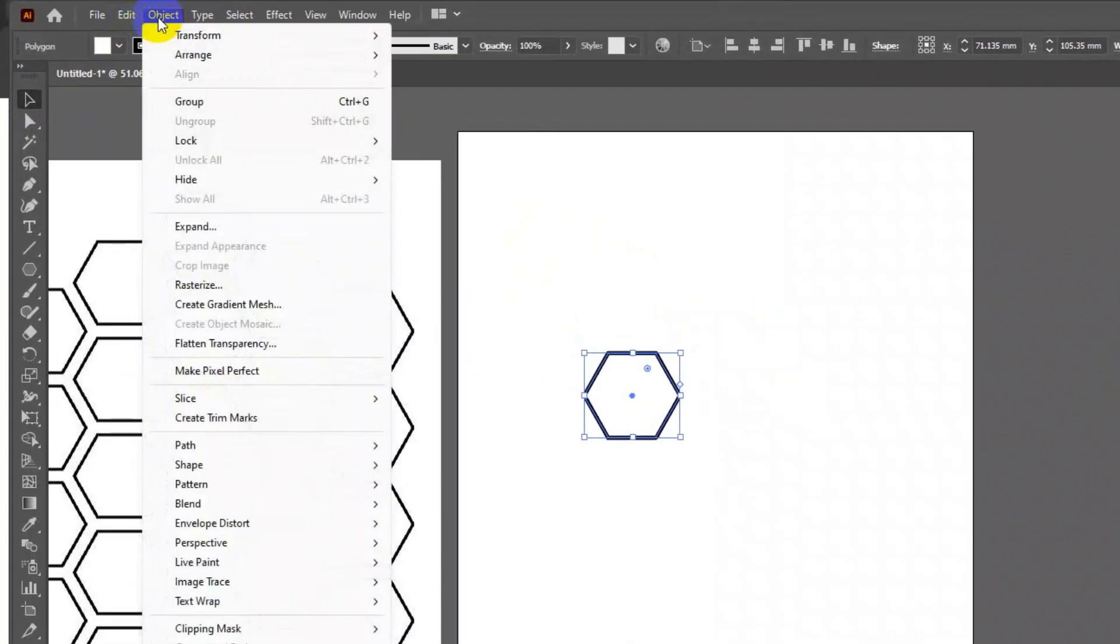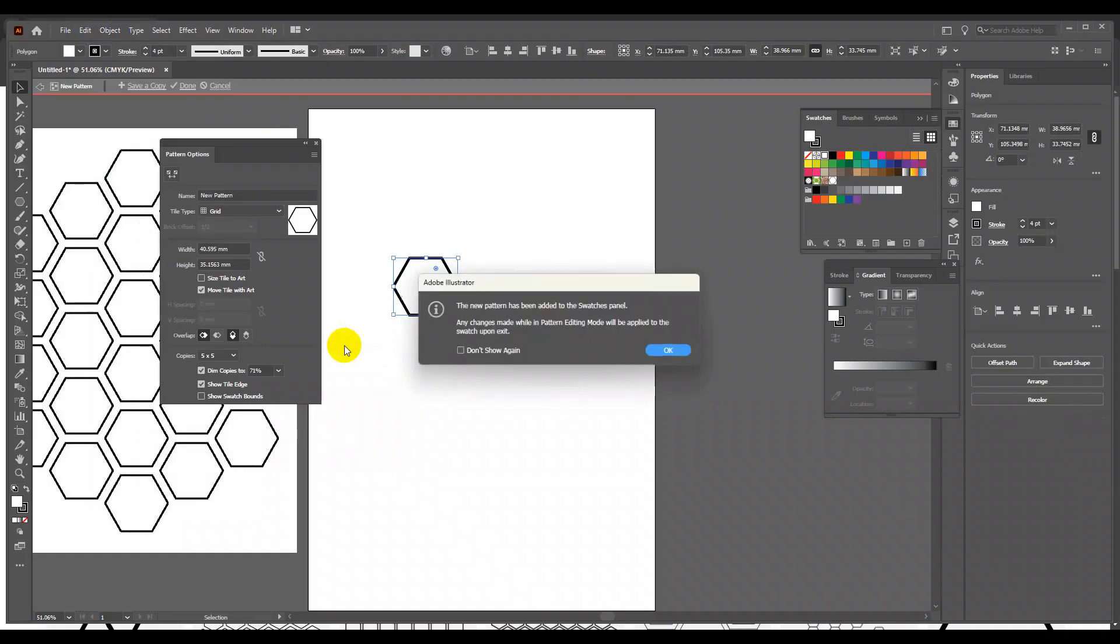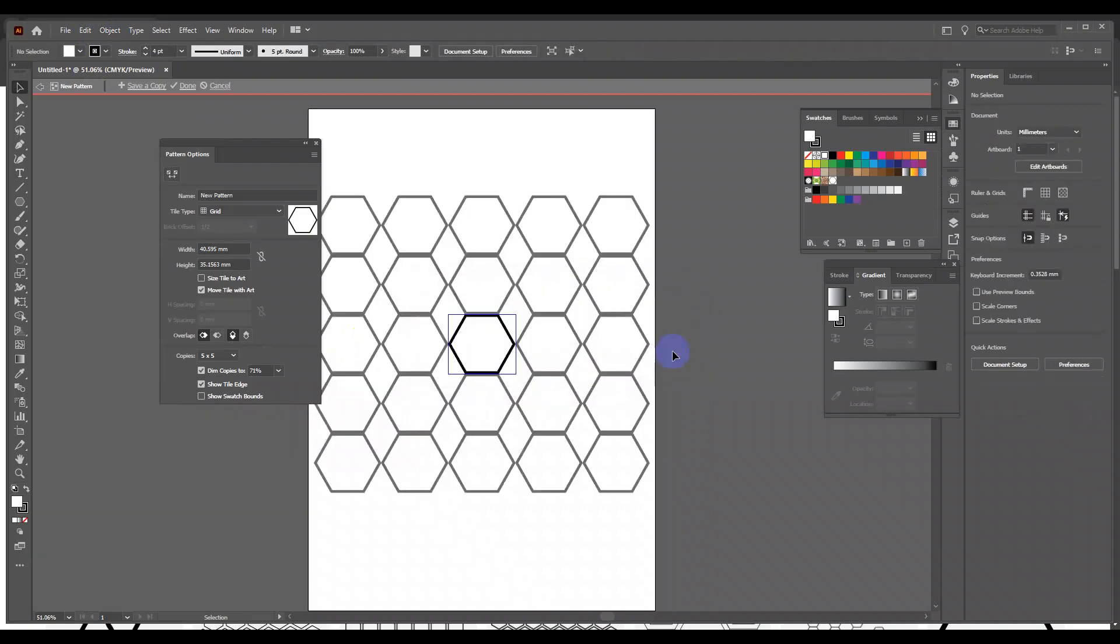Now to make the seamless pattern repeat, go to object, pattern, then make. Press OK. You can now see the preview of the repeated pattern.